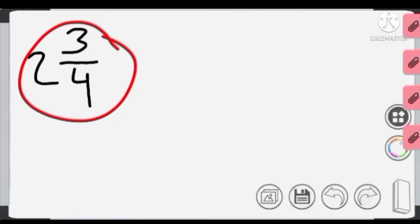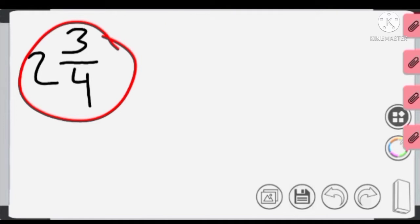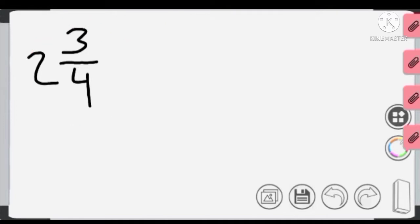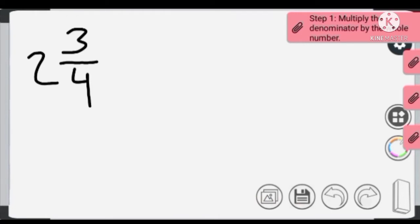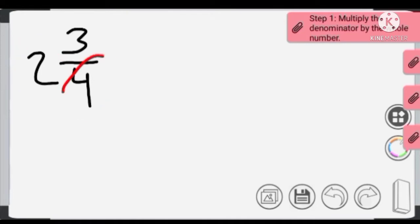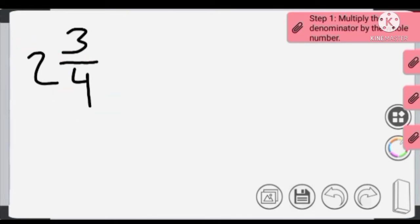As you can see, we have a mixed number here. What we're going to do is convert this mixed number into an improper fraction, step by step. So let's get started with this first example. Step one: we are going to multiply the denominator by the whole number. This is the denominator and this is the whole number, so we put a multiplication sign between the two.